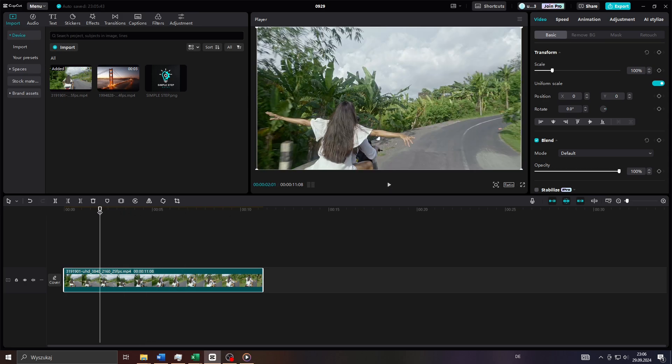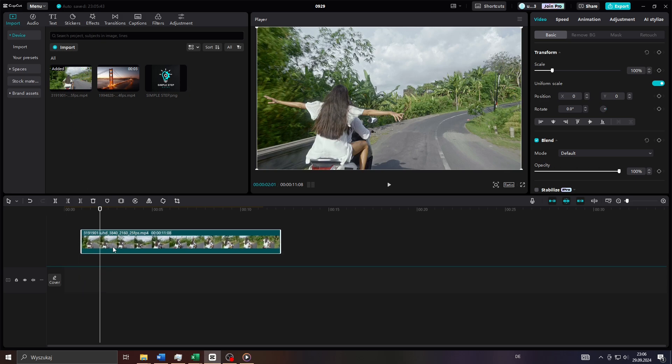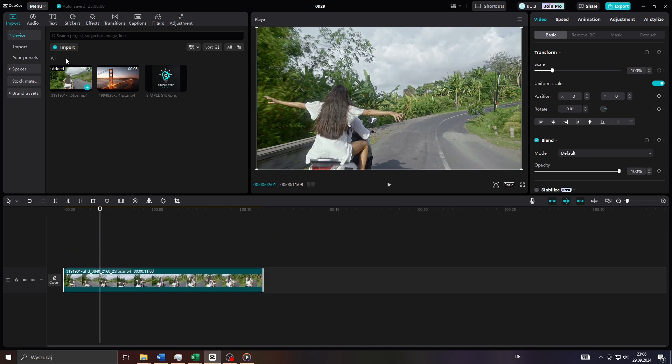Alright guys, so add the video clips you would like to use for your project to your library here on CapCut. You can do that by clicking on that import button here and by locating your video clips on your computer.